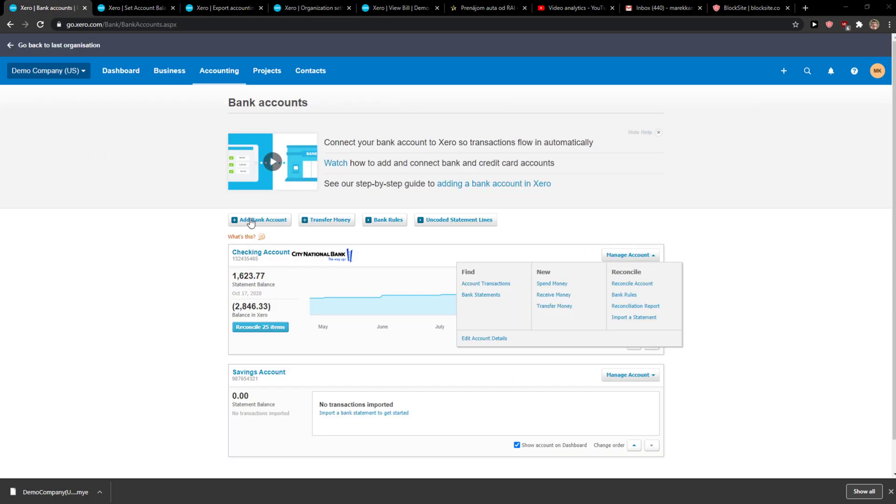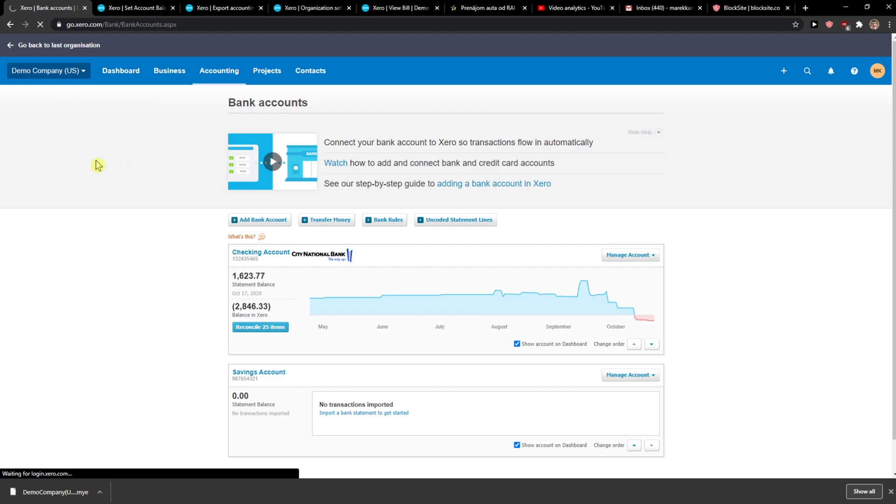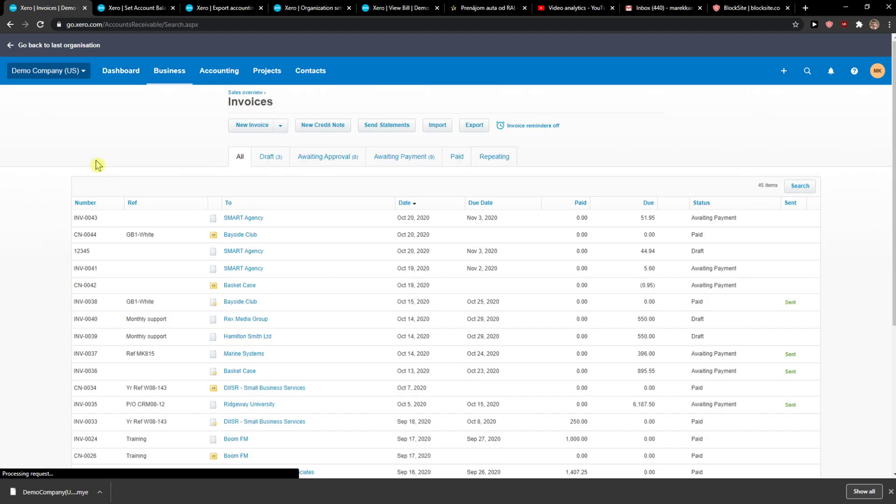The first thing you want to do is simply go to Business and Invoices, and when you're here, you want to click on Awaiting Payment.